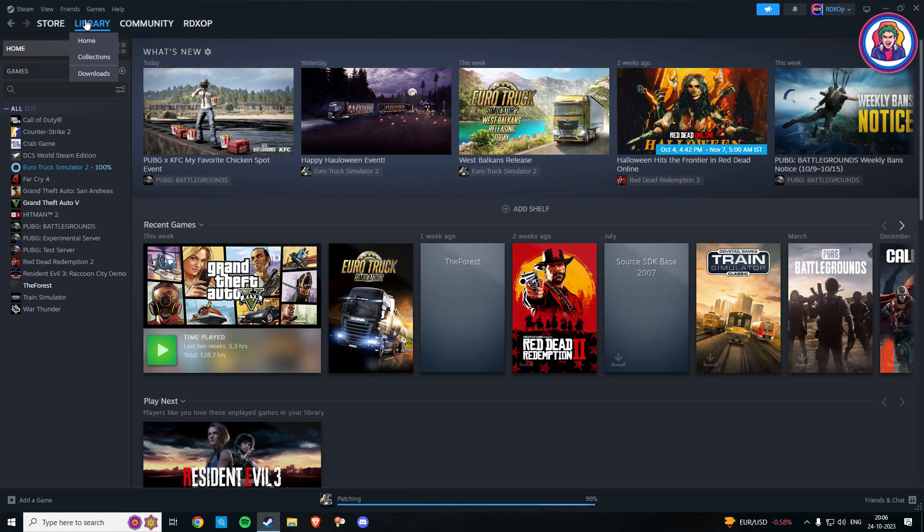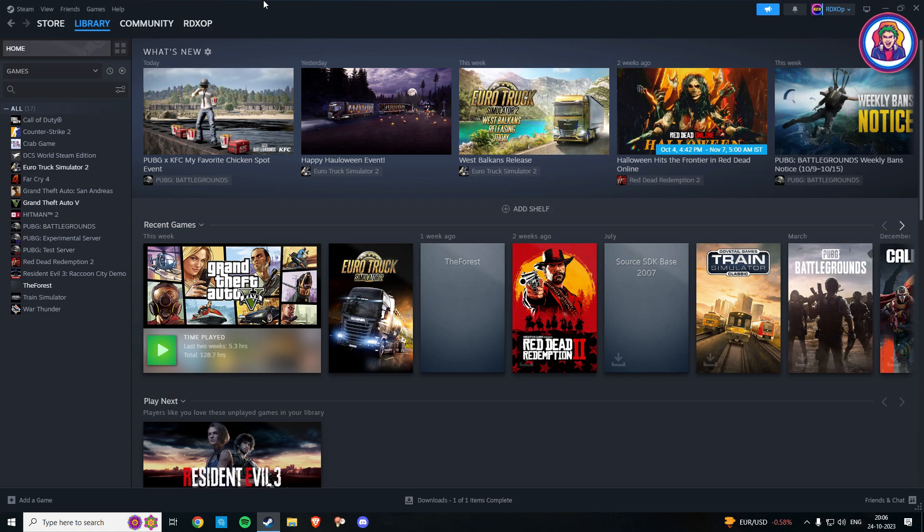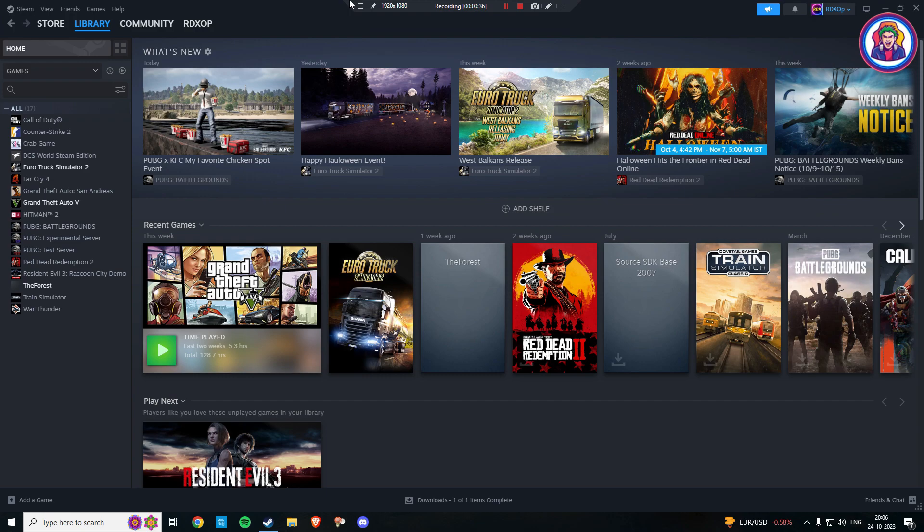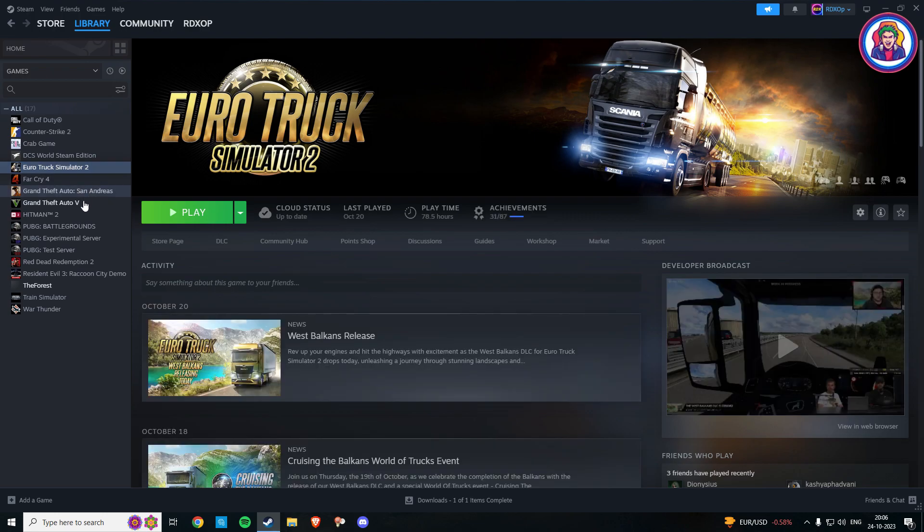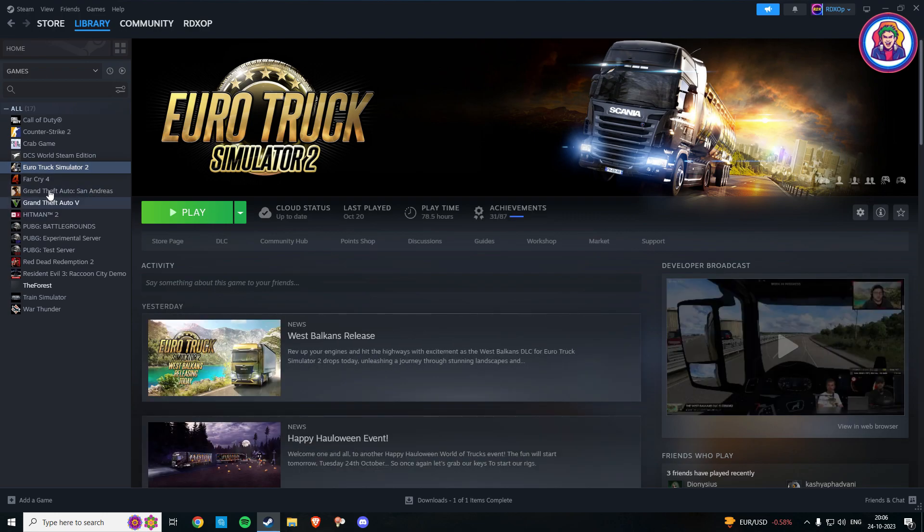So doing this, first open your Steam and then choose the particular game for which you want to turn off automatic update from your Steam library. As an example, I will turn off the automatic game update for my Euro Truck Simulator 2. The process is the same for all games available in your Steam library.